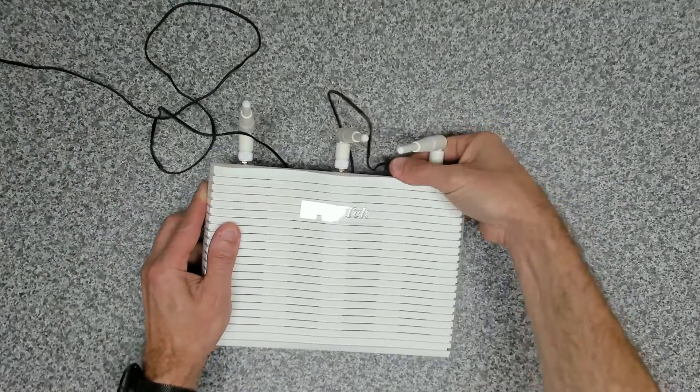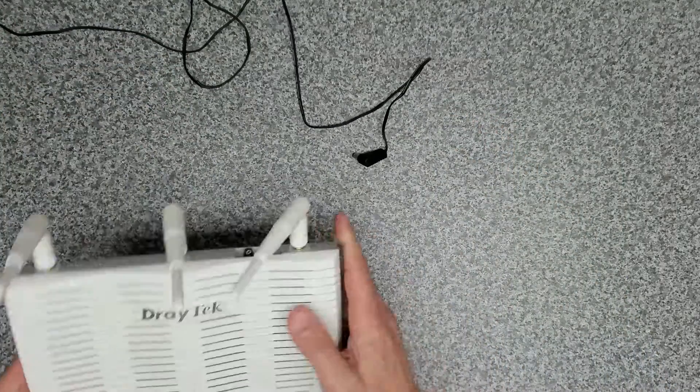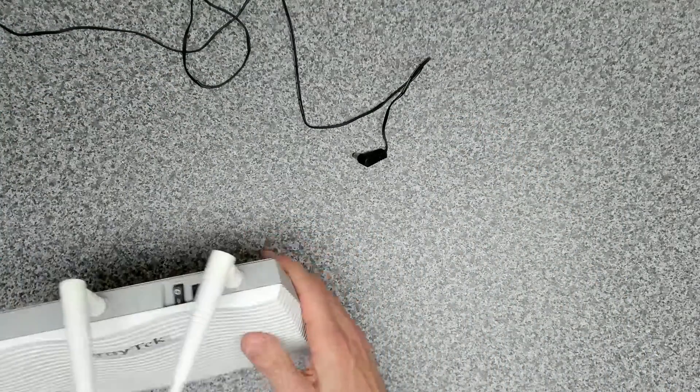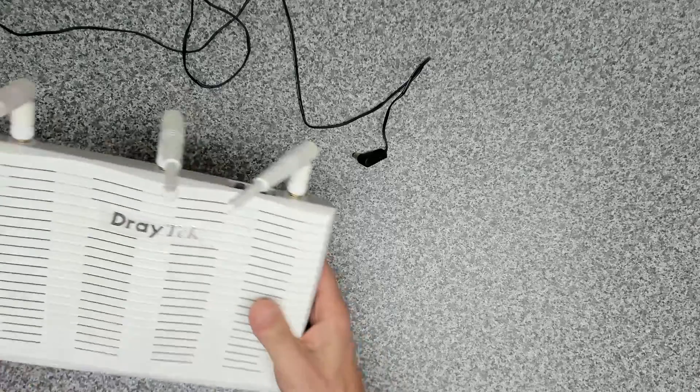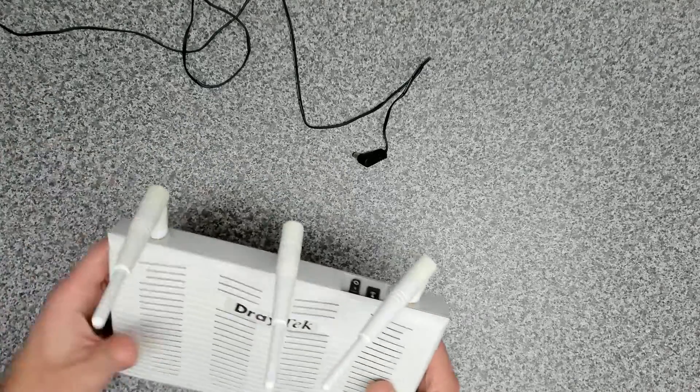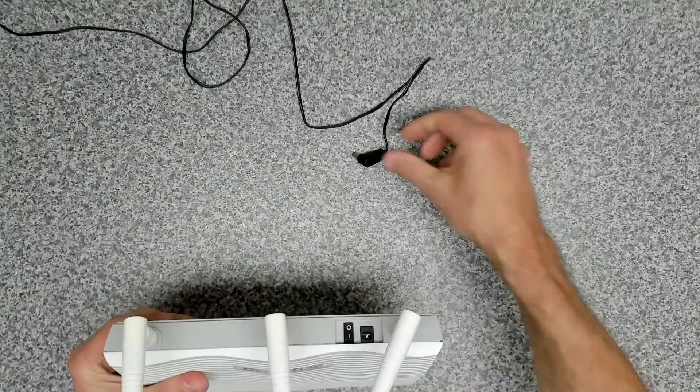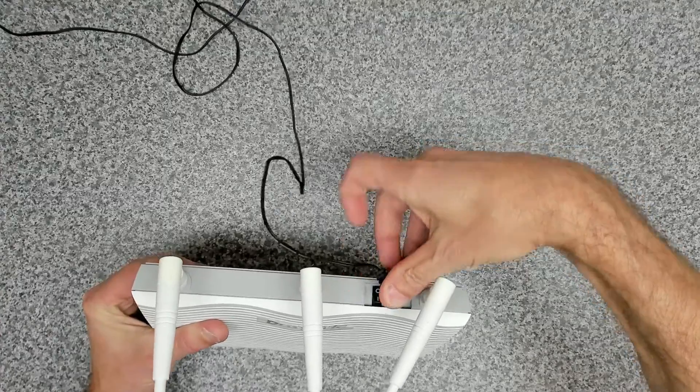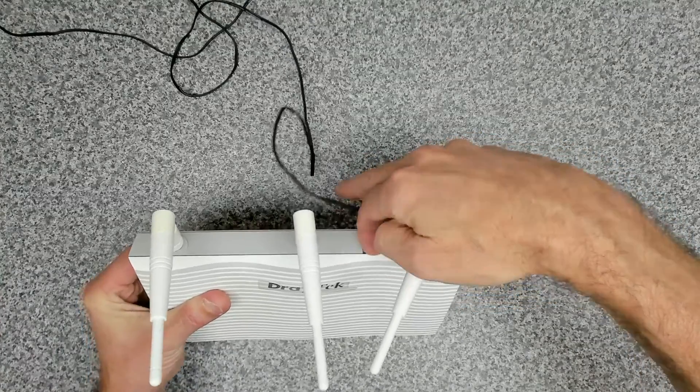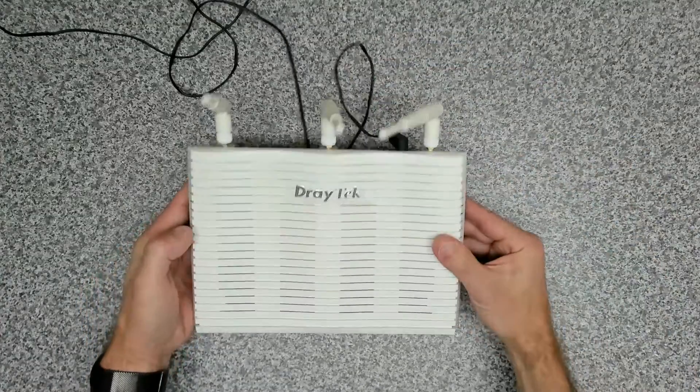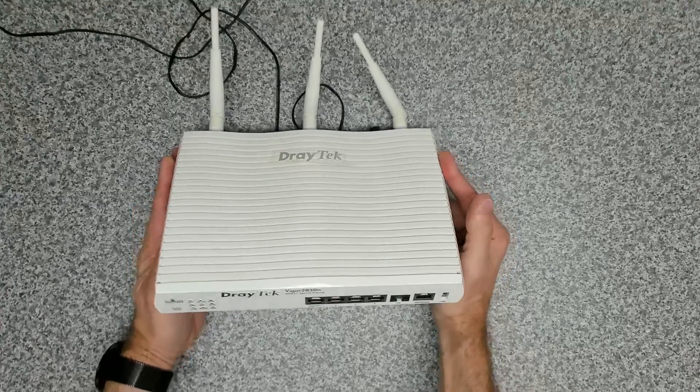Okay, so the first thing that we want to do when we get a new router is we always give it a factory reset. So we've got our plug plugged in. We're going to pop our power lead into it and then we're going to switch it on. And once it's booted up we're going to give it a factory reset.